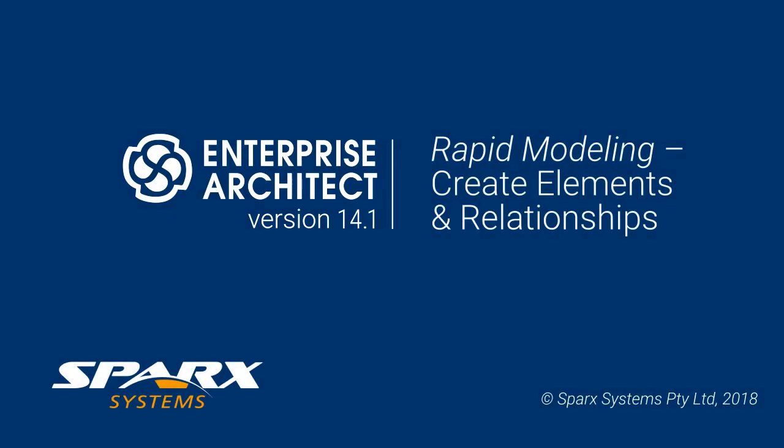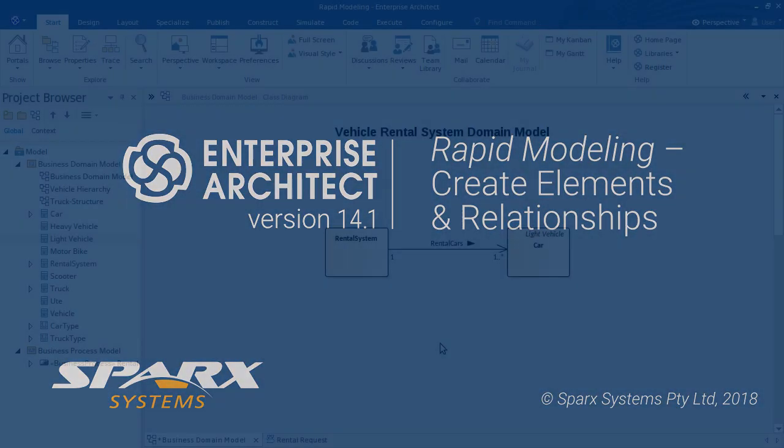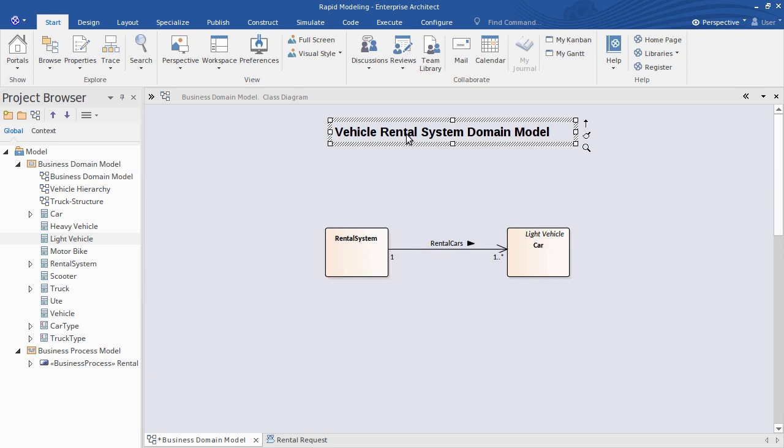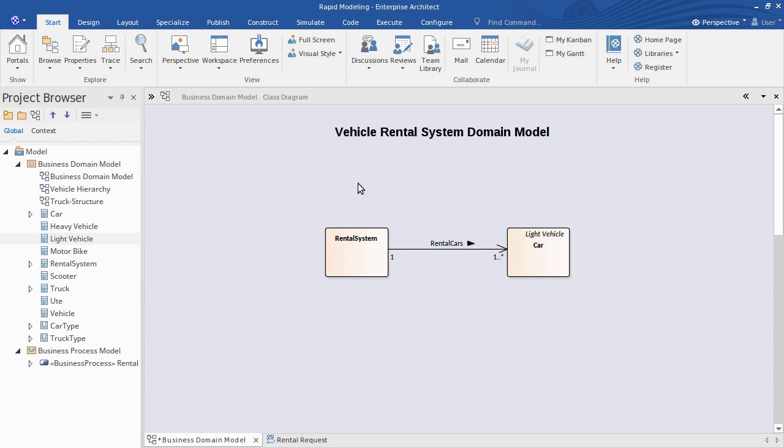In this presentation series I'll share tips on rapid visual modeling, starting with how to create elements and relationships. For my vehicle rental project here I want to add some elements to model my customers and their applications and draw some relationships between those concepts.